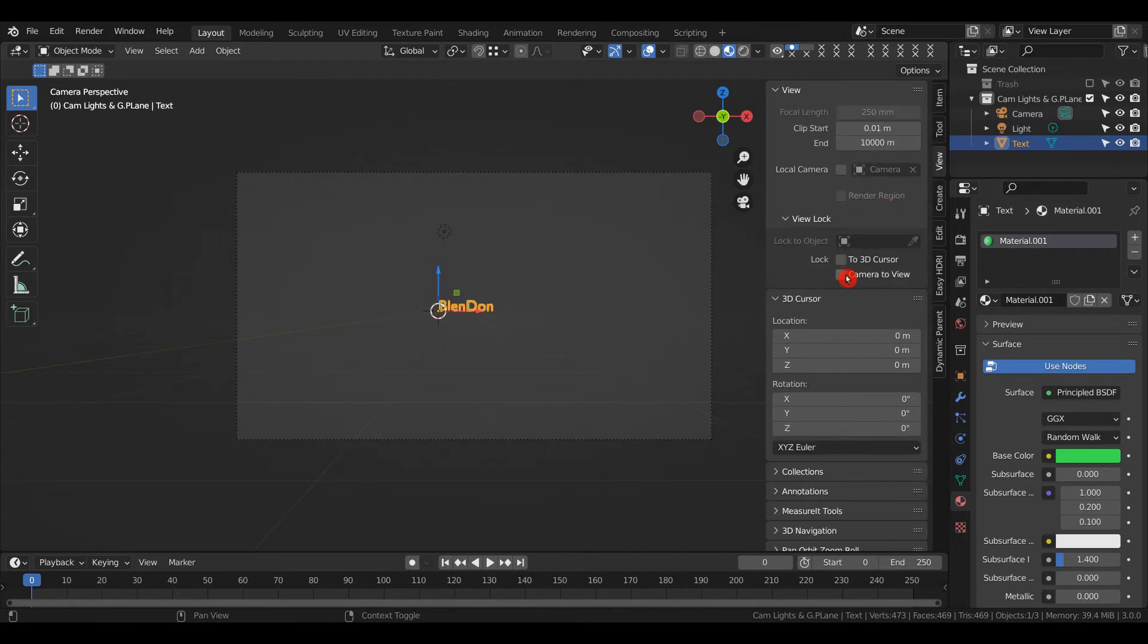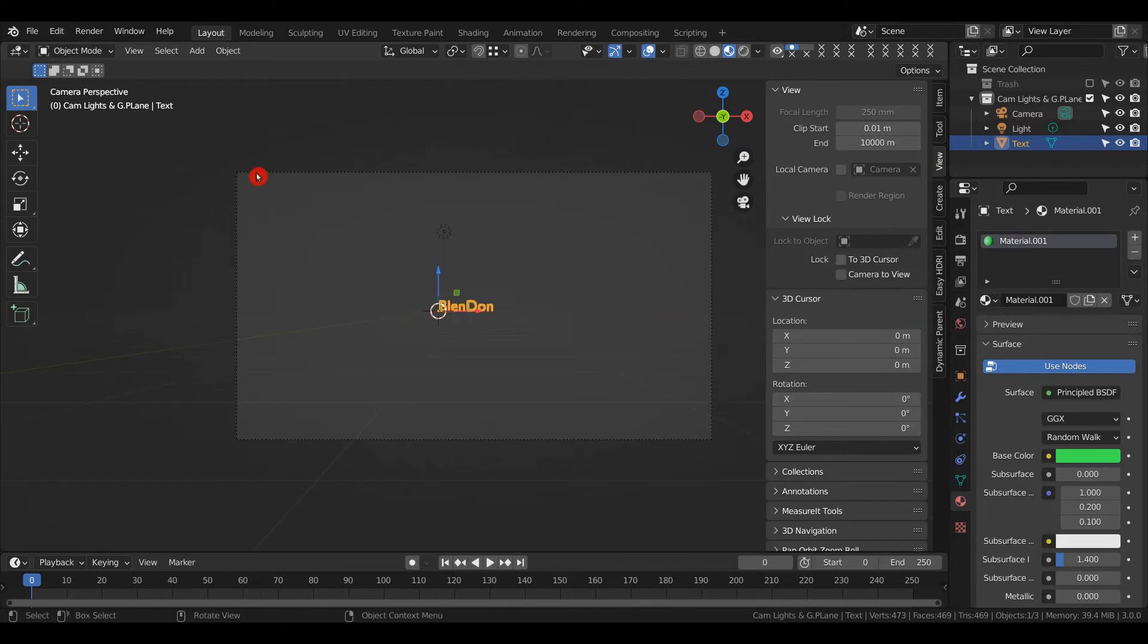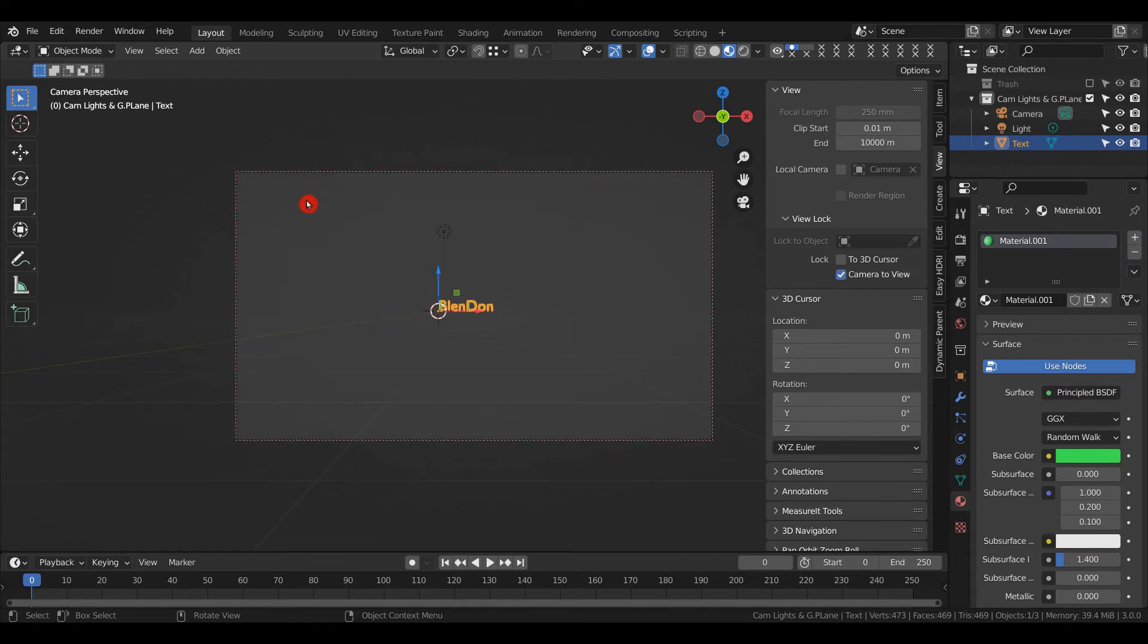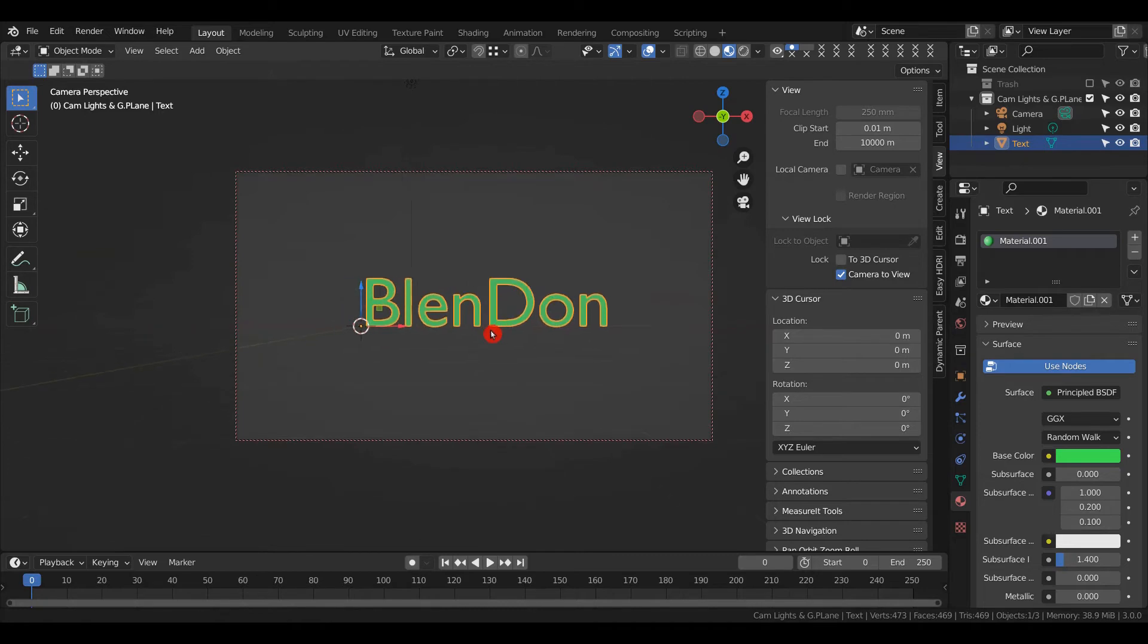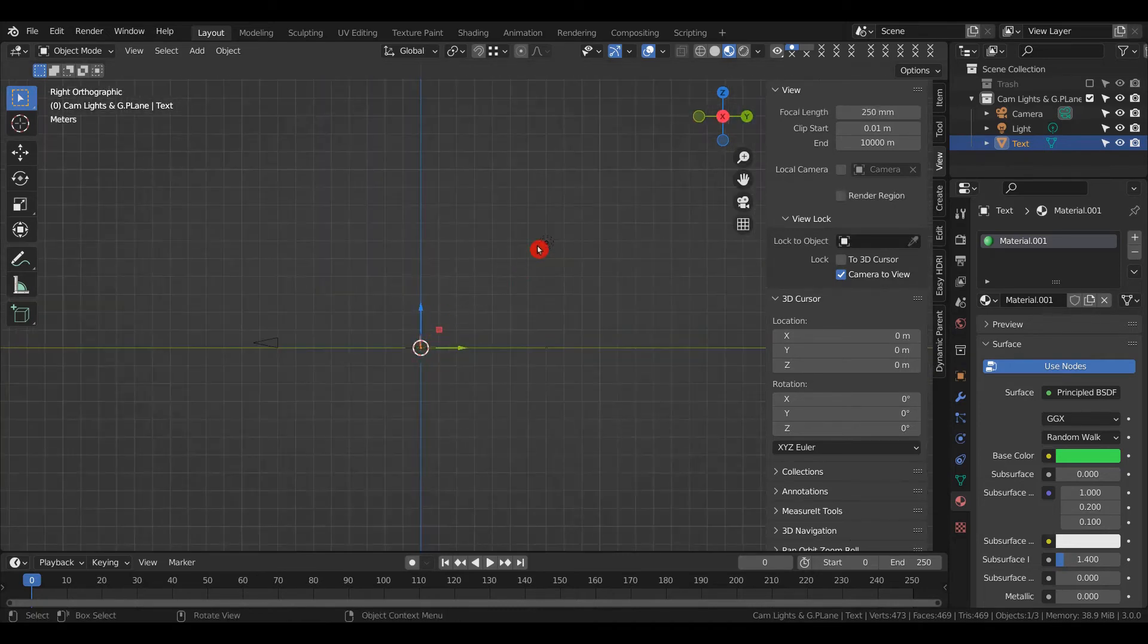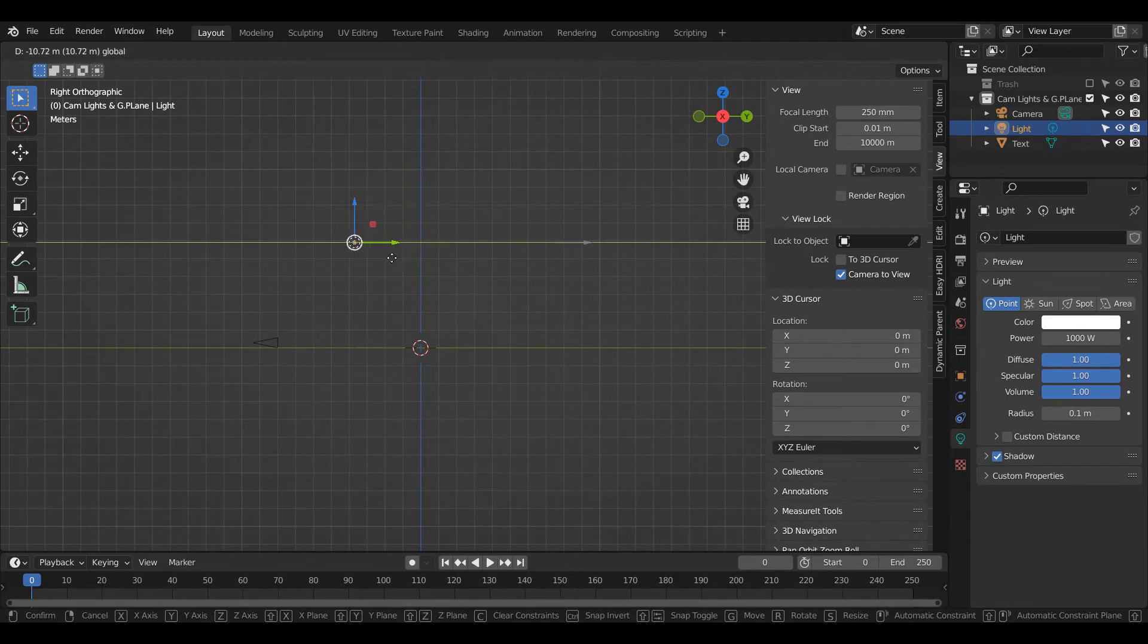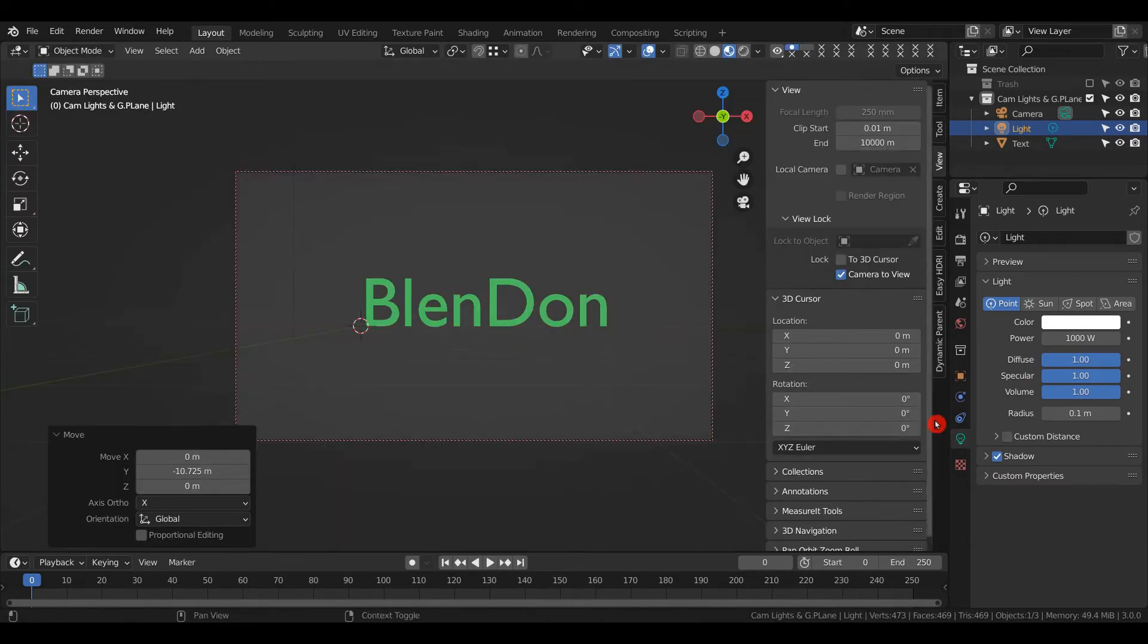Now we can scroll this in to where I want it. Press 3 to go into right view, select the light and bring it over. Let me change the world background to white. Now we can go into the Compositing tab, enable Use Nodes, and press N to hide this panel.